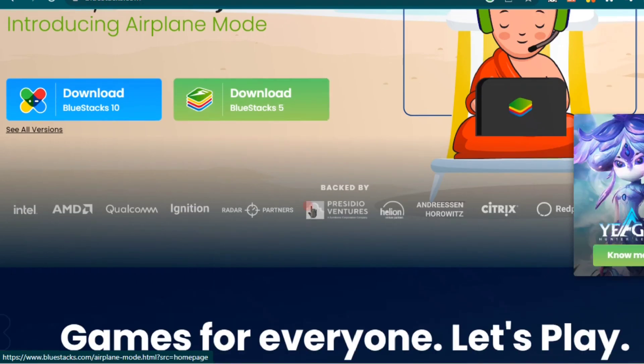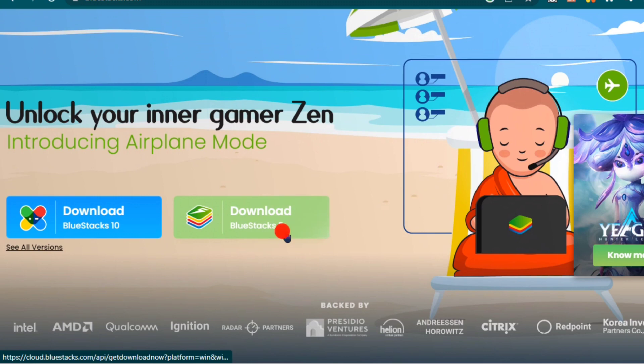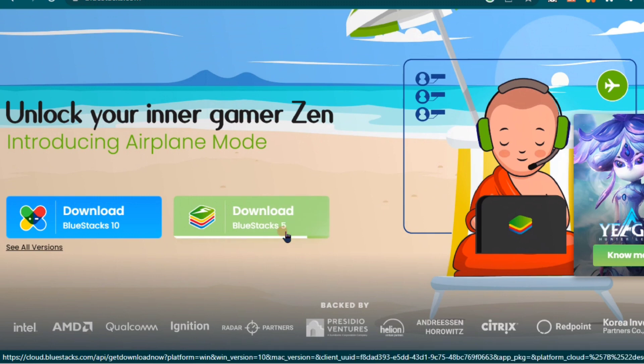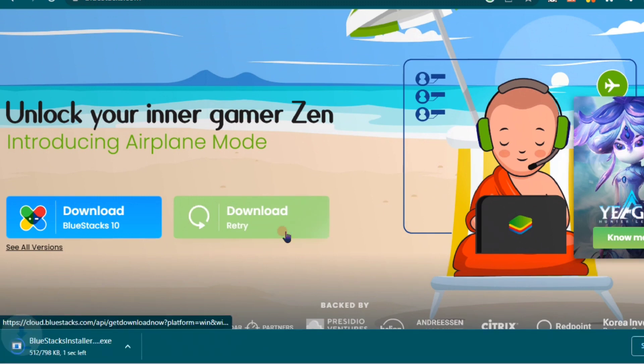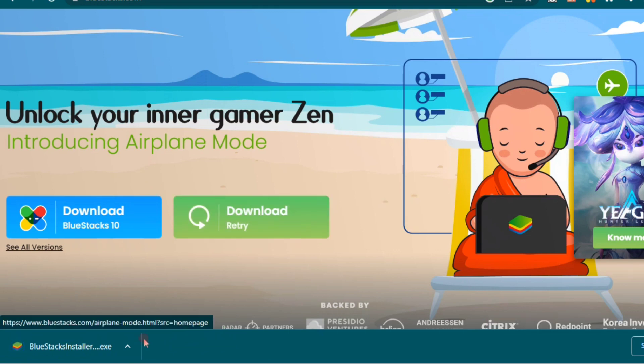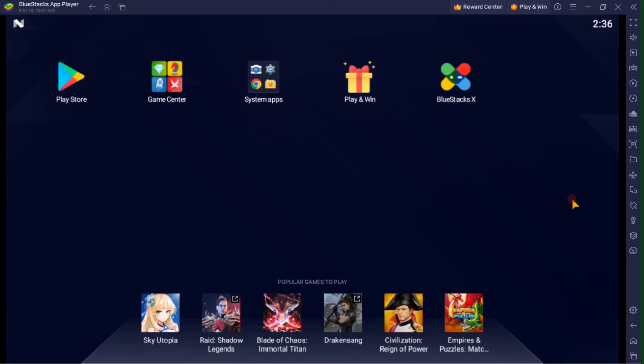So from here, you must download the BlueStacks 5 setup installer. Once you've done that, then you can install the app to your PC or laptop. Once you complete the installation, it should open up automatically.